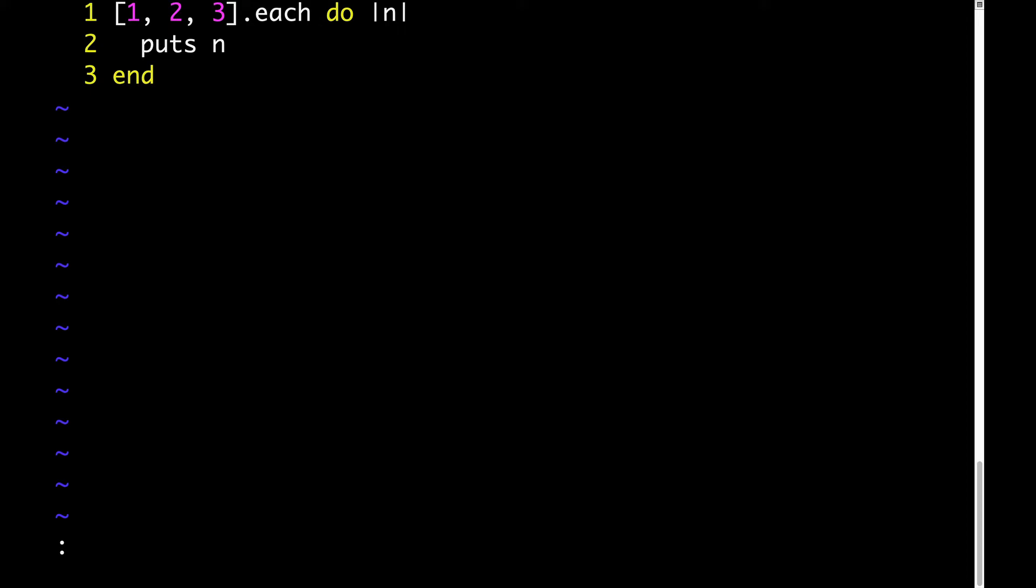You'll notice an important difference between times and each. Unlike times, each takes a parameter. For each element in the array, the block we pass gets called with that element passed as an argument. In this case, it will mean our block gets called like this: puts one, puts two, puts three.